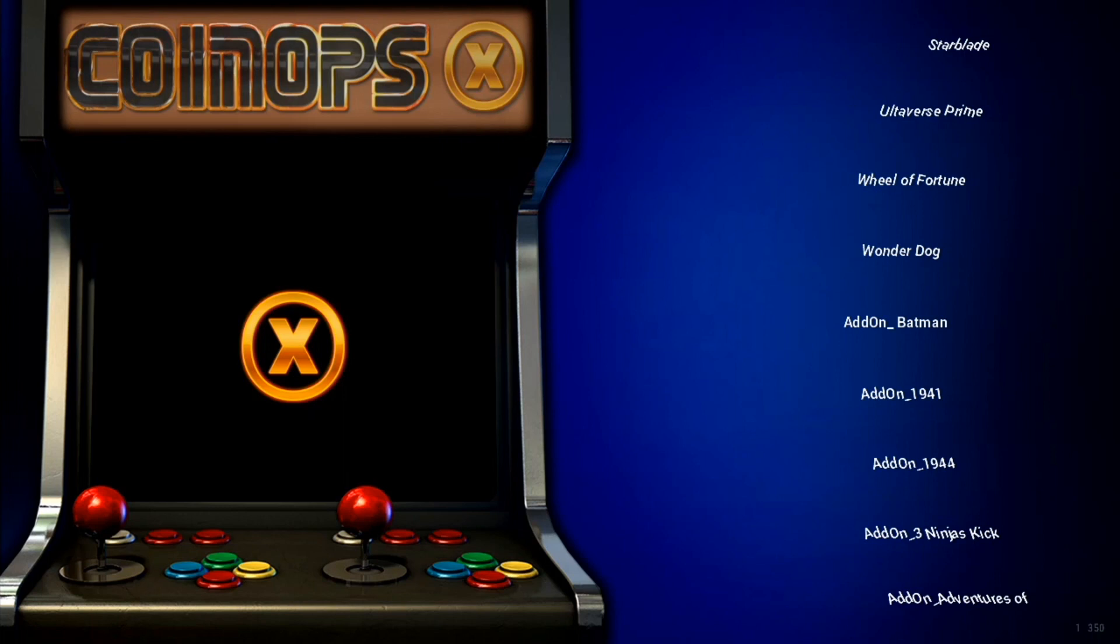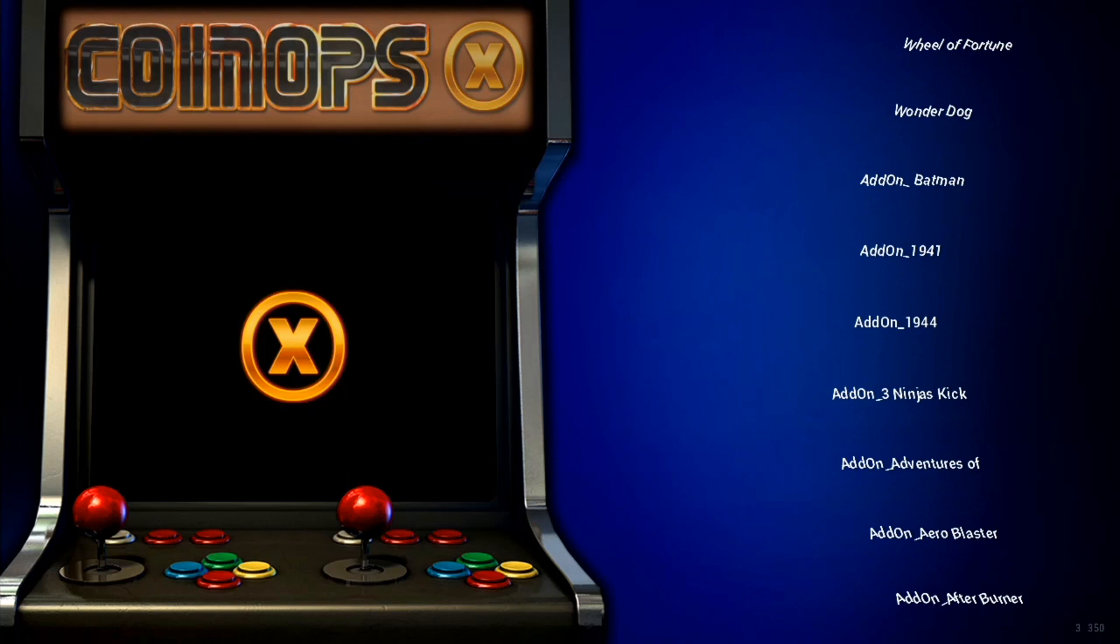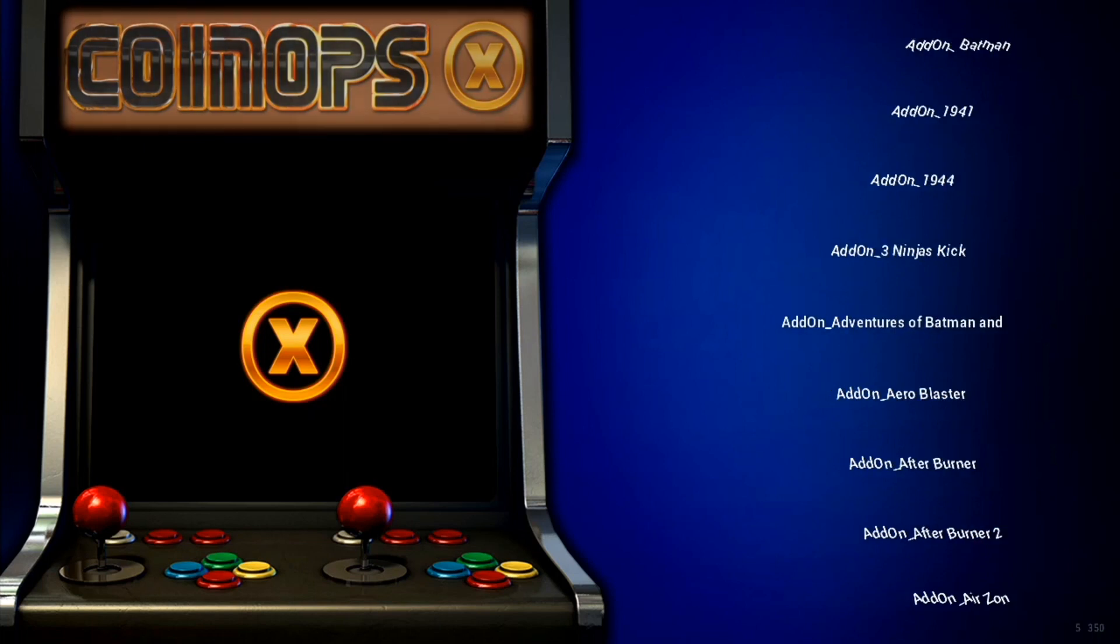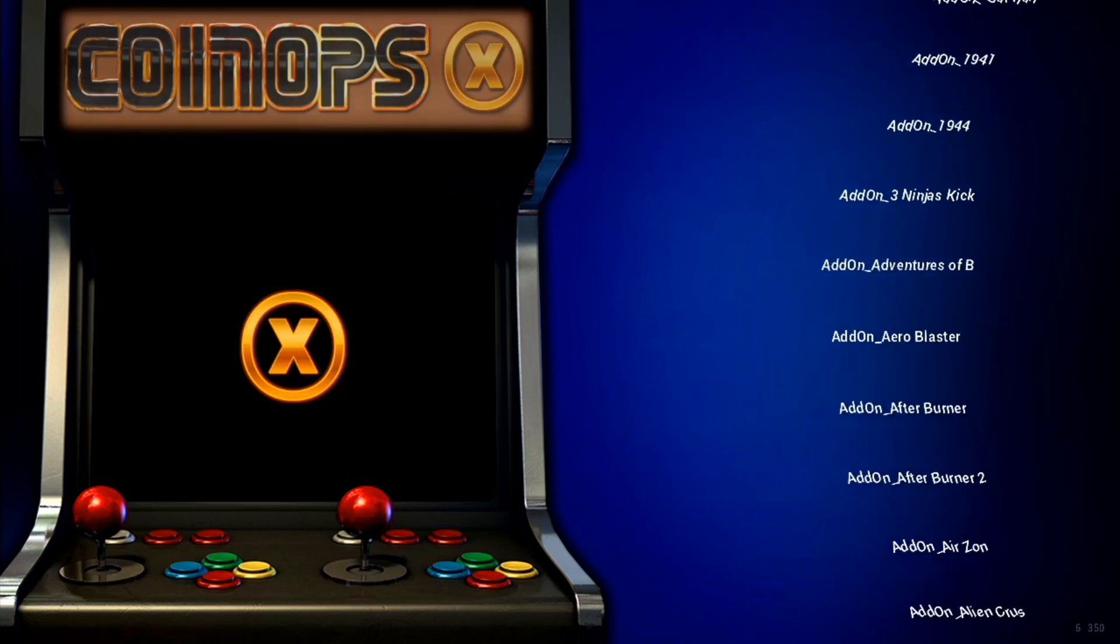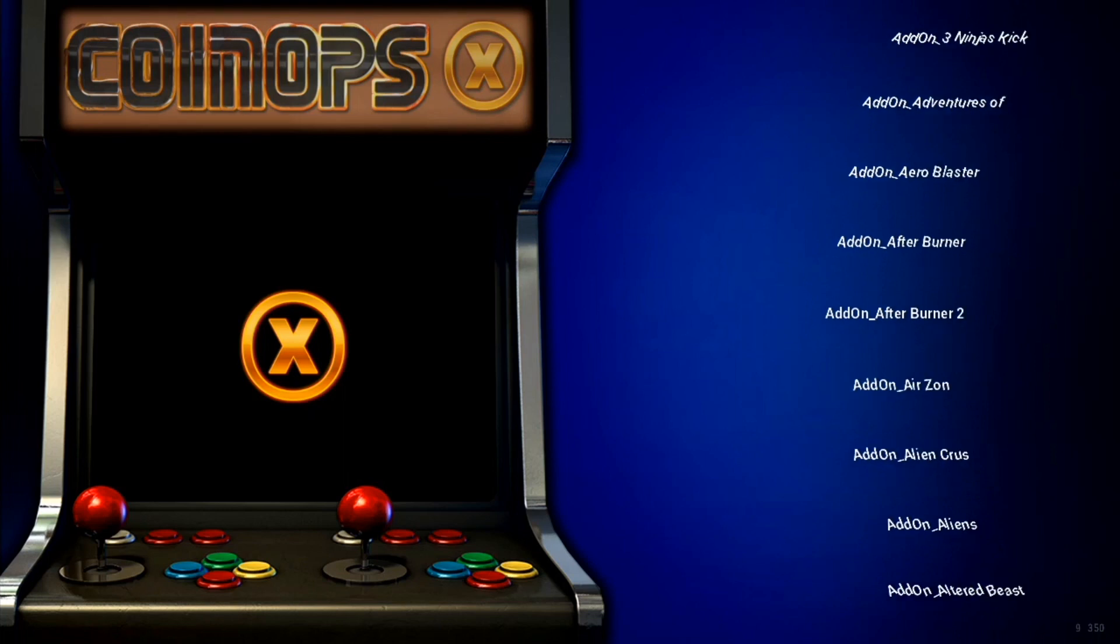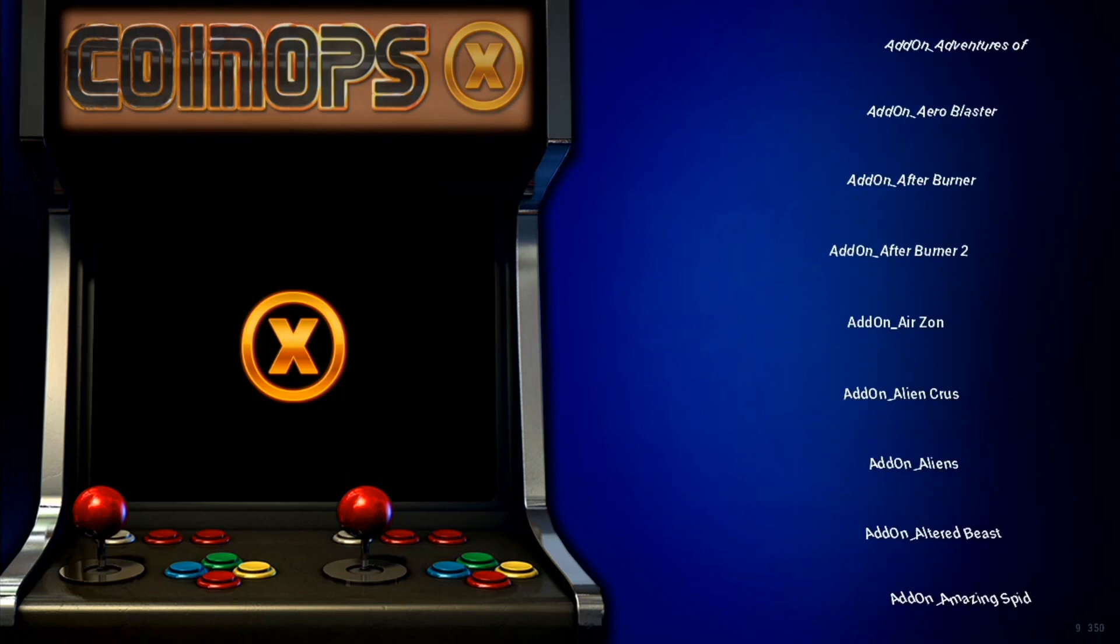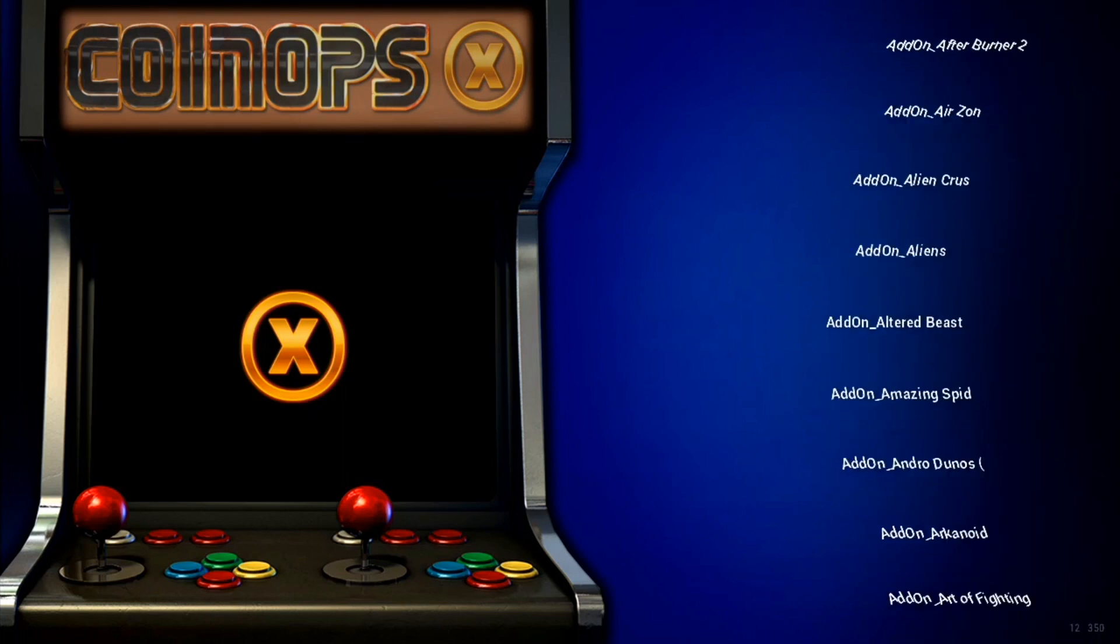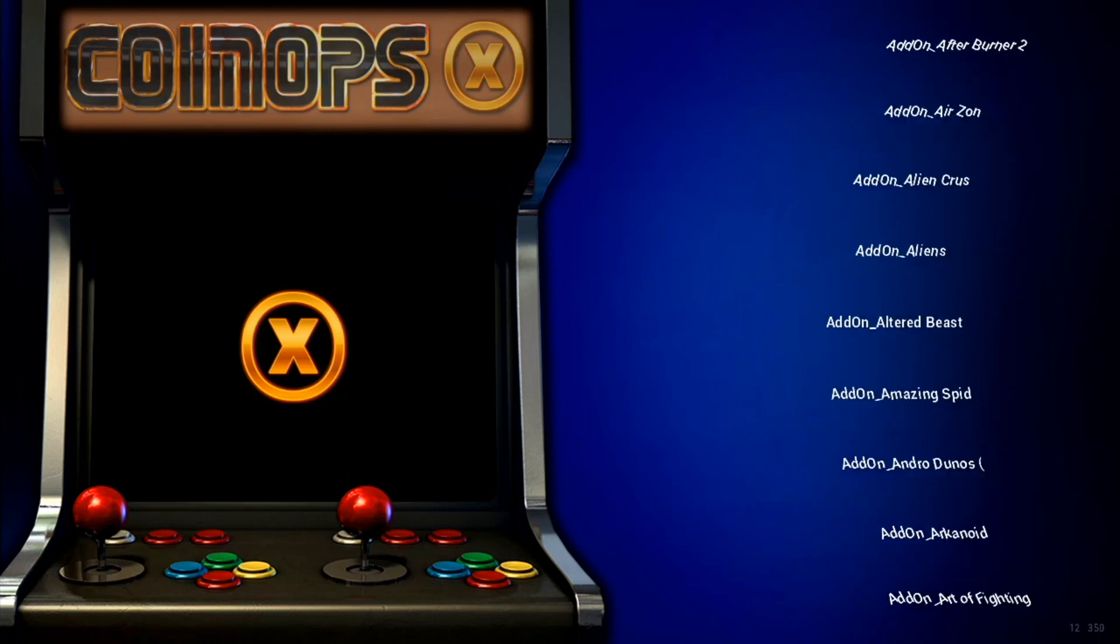And now coin ops is up and you're probably wondering why is there no artwork, why does it say add-ons, why does it have some that aren't add-ons, how does this work, how come I'm not seeing bezel artwork.